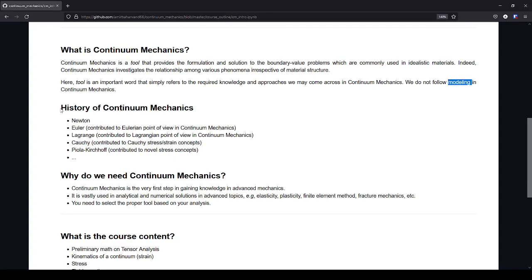So a brief history in continuum mechanics, which is mostly classical. It is first attributed to Newton, when he used the second law of motion, where he said f equals m times a.